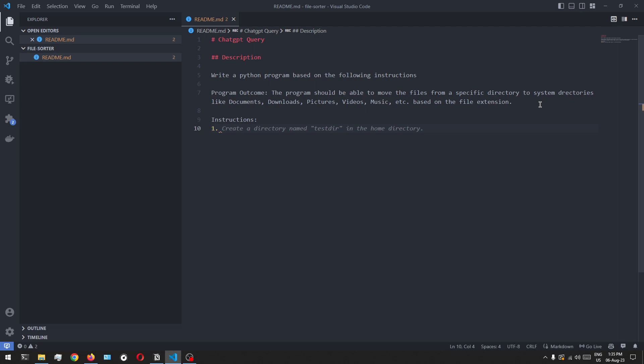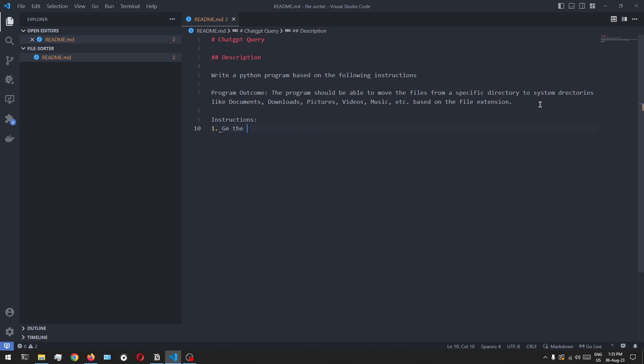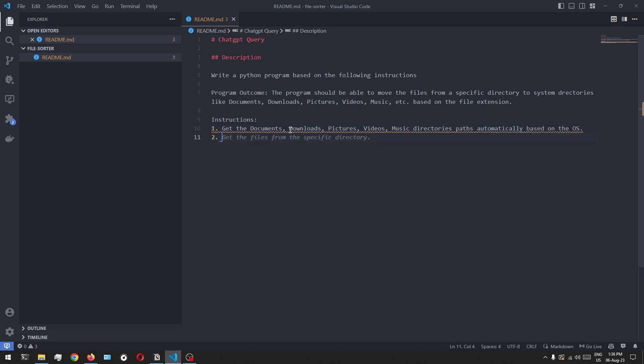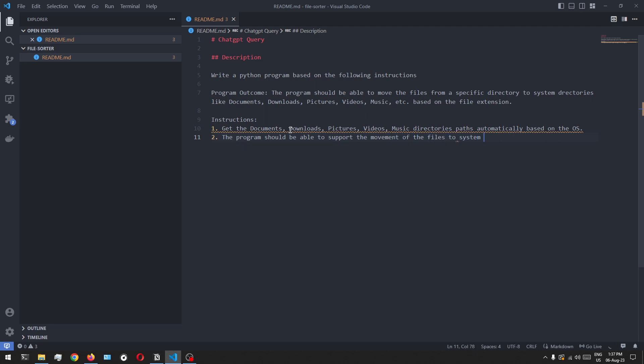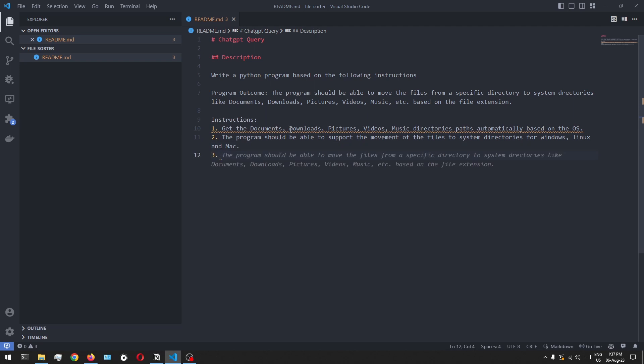We don't want to manually input those paths because if we run this program on a Mac or a Windows operating system, the file structure would be different. So it should automatically fetch that and store it so that it can use it. Our second instruction is that this program should be cross-platform, meaning it should be able to run on Linux, Mac, and Windows in the same manner. Apart from this, we should also specify the source directory from which this program should take the files. We don't want to hardcode that inside the program itself, so we should give the user an option to enter the source location as an input parameter.